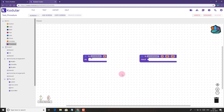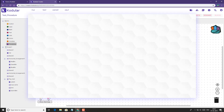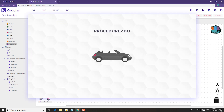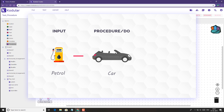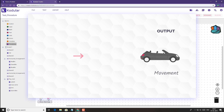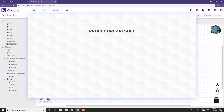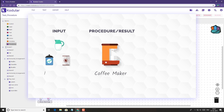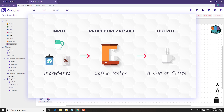To understand them better let's make a comparison. The first procedure block can be compared to a car where the input is petrol and the resultant output or output action is its movement. And for the second procedure that returns a value, we can compare it with a coffee maker where the inputs are milk, sugar and coffee powder, and the cup of coffee we get from it is the output or the resultant value it returns.